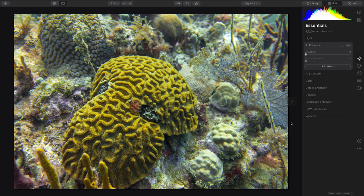I'm going to show you how quick and easy it is to enhance an underwater image with Luminar 4. This works as both an app and a plug-in.